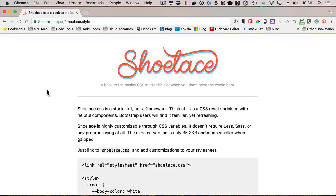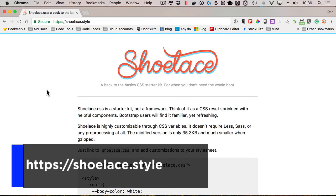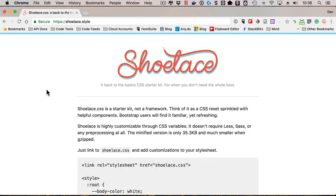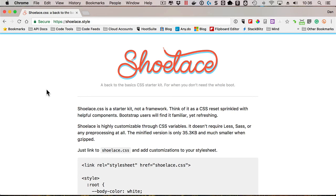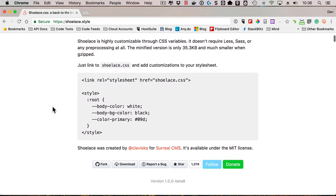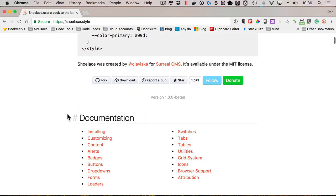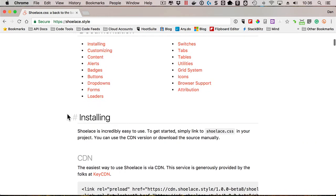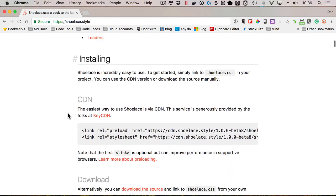The final item I wanted to mention in this edition of the newsletter is called shoelace. And they had kind of a clever slogan here that says back to the basic CSS starter kit for when you don't need the whole boot. Now I am a big fan of Bootstrap and use that CSS a lot. But I will admit there's plenty of cases where I don't need quite everything it offers. So this provides a really simple CSS starting baseline. And it's very easy to get started with from what I've seen here. You can do some overrides of what they provide.